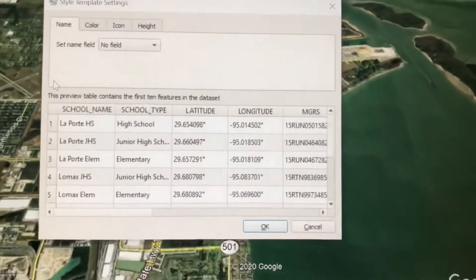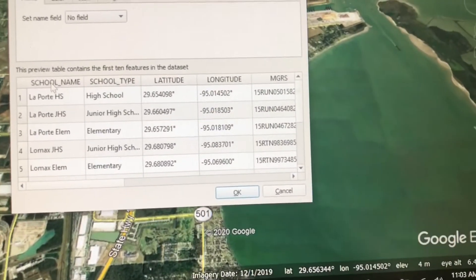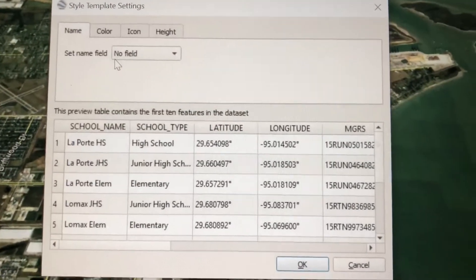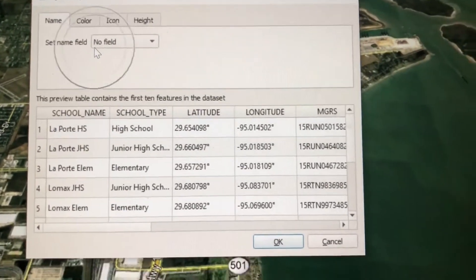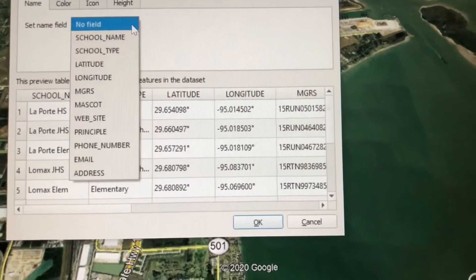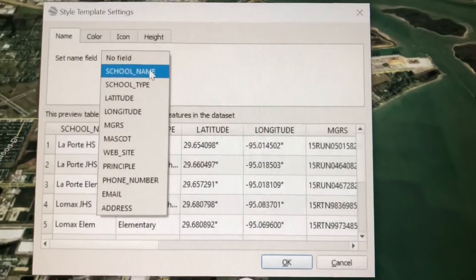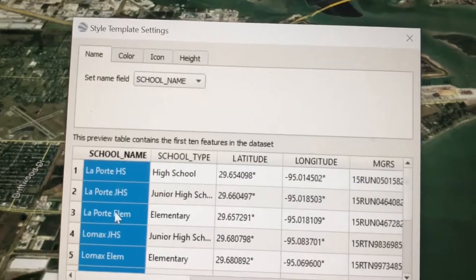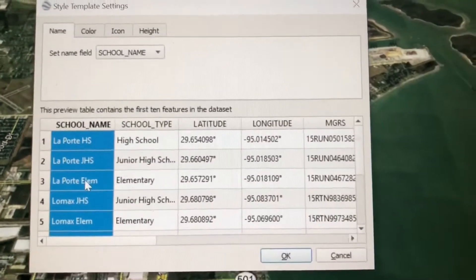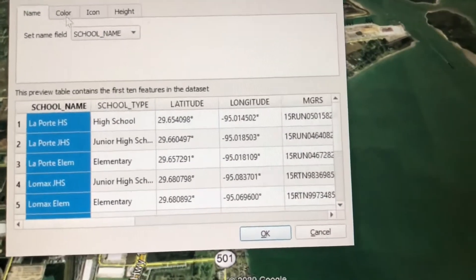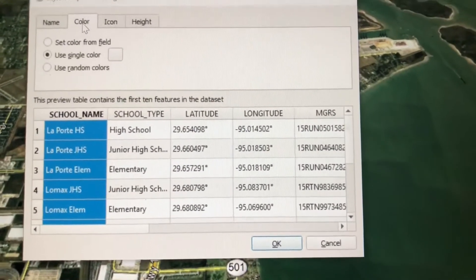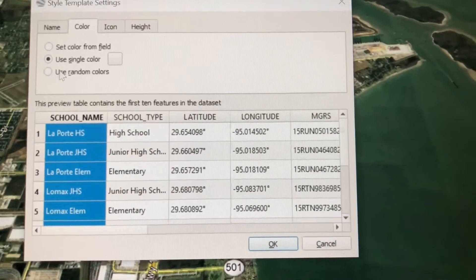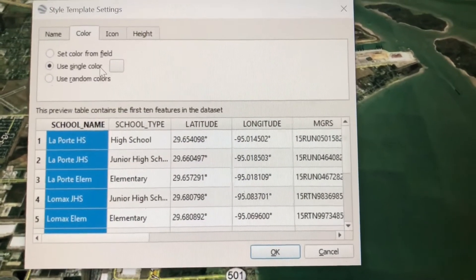This is where I get to choose the name — remember the last one had no name. I'll select 'Set name field' here, hit the dropdown, and now it's reading the column headings. I'll choose 'School Name,' and now that will be the name for my placemarks. But I'm not done — I'm going to go to Color and use a single color scheme.